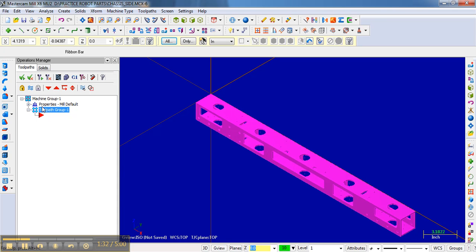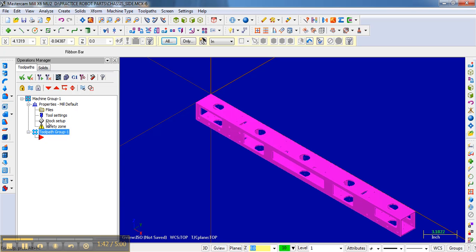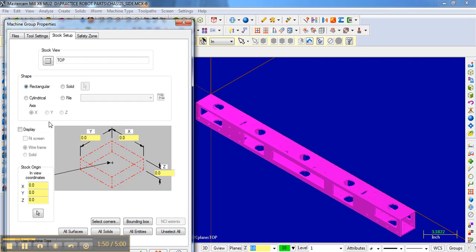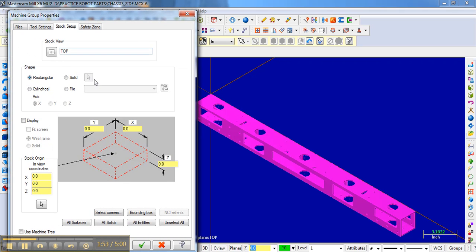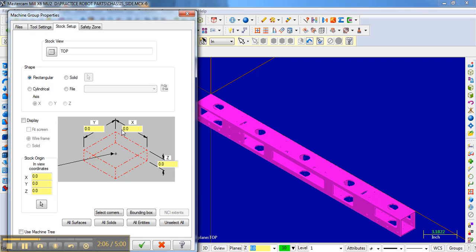And so the first thing that we typically do once we have this part oriented and we have the machine chosen is I hit this little plus button to expand this little folder, and I need to set up the stock. The stock is the material that you're creating the part from. And so if I go to Stock Setup, it brings up this dialog, and it gives me some numbers that I can fill in here to represent the X, Y, Z dimensions of the material that I'm going to be cutting this from.